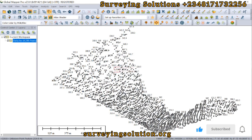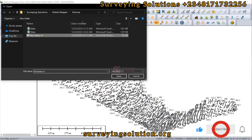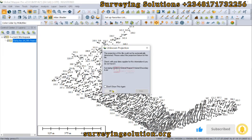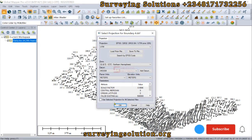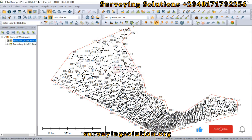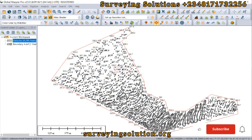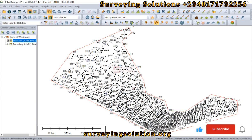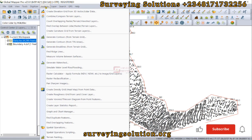We have these points here. The next thing is that I would also want us to get our boundary. The essence of the boundary will be known very soon. We need to create a surface from which we are going to compute our volume. So we come down to Analysis.